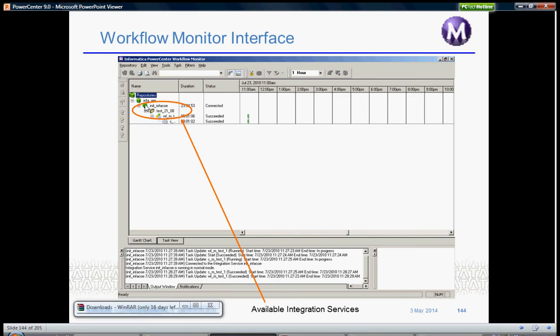You can connect to any Informatica repository and integration servers, then the corresponding folder and workflow and under the workflow session.